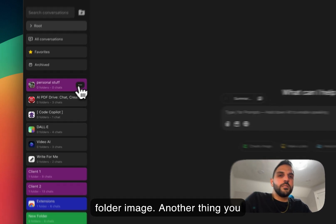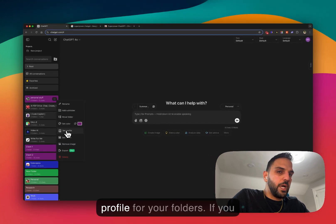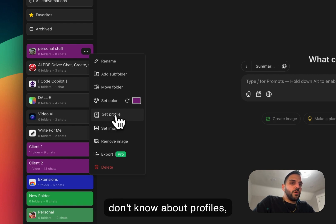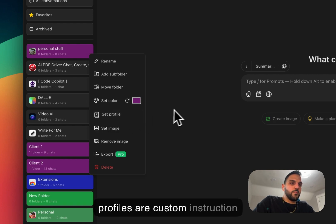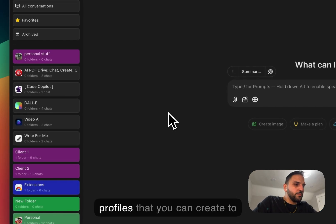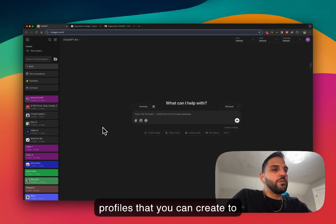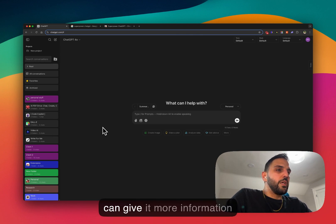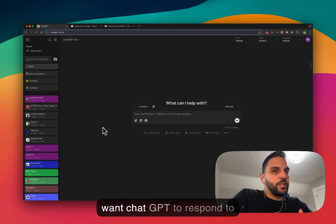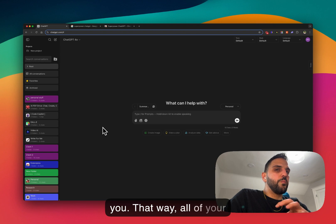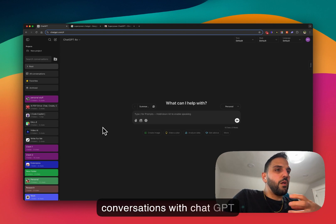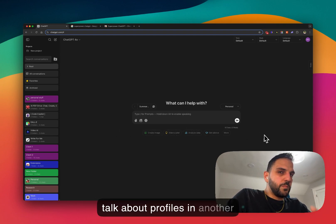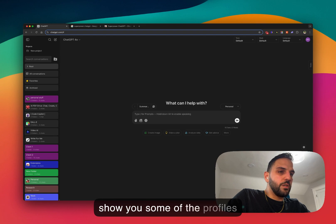Another thing you can do is set a profile for your folder. Profiles are basically custom instruction profiles that you can create to give ChatGPT a different character. For example, you can give it more information about yourself and how you want ChatGPT to respond, and all of your conversations with ChatGPT will follow those specific profile settings. We cover profiles in another video, but I'll show you some here.